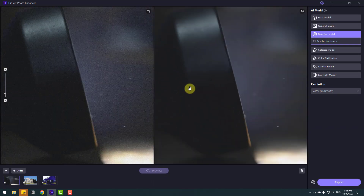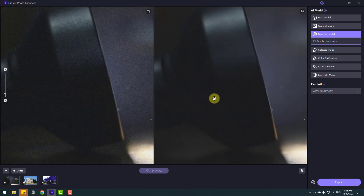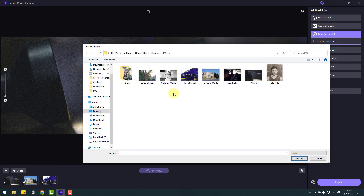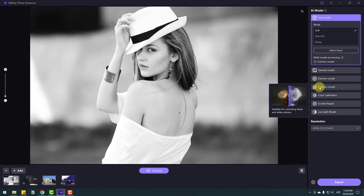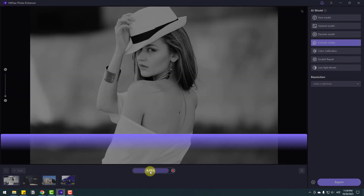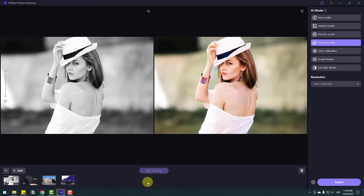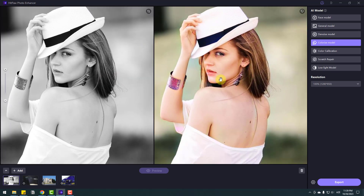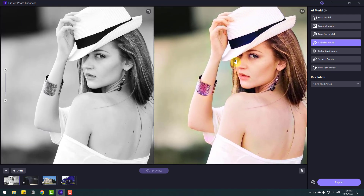Let's go to Add again and select a black and white color image — click Import. Now go to the Colorize Model and click preview. Very fast result — we can see all the colors here: background color and everything. Very nice, I like it.